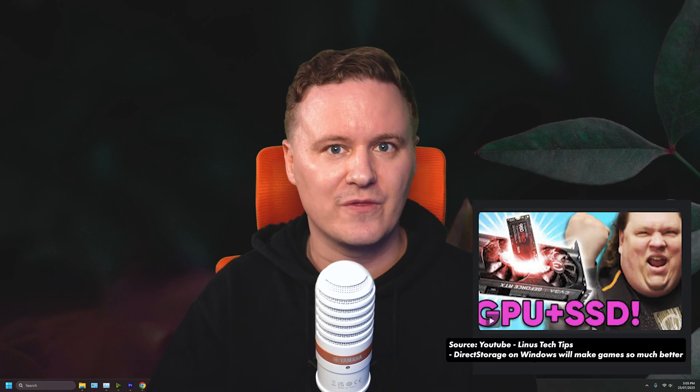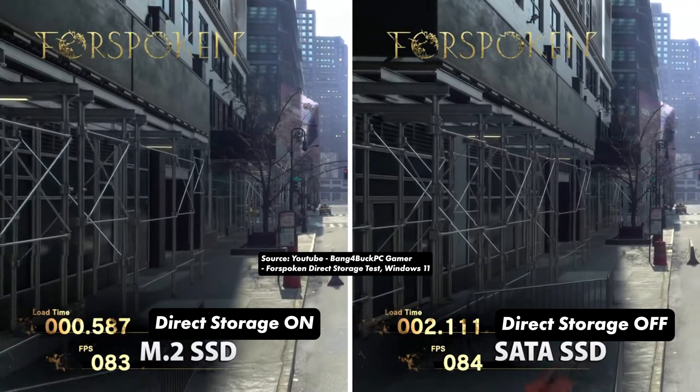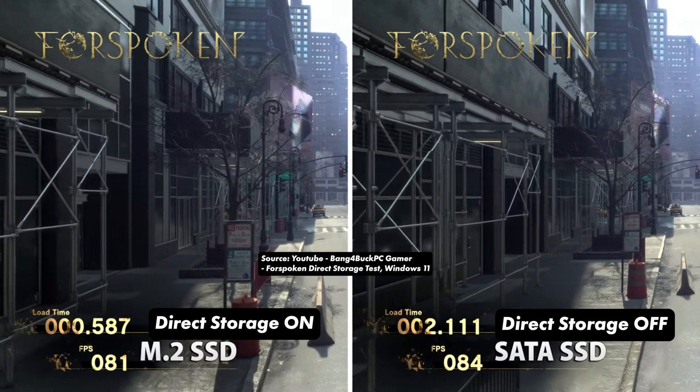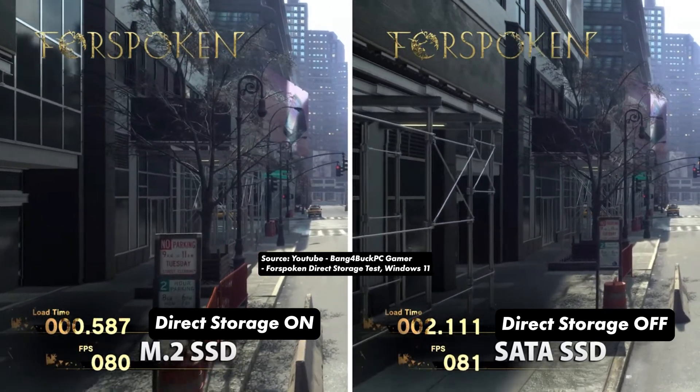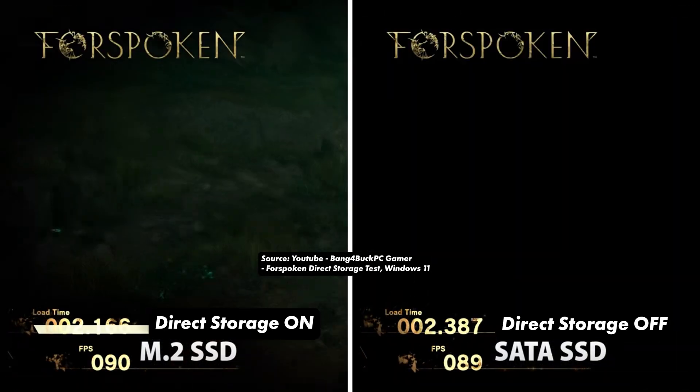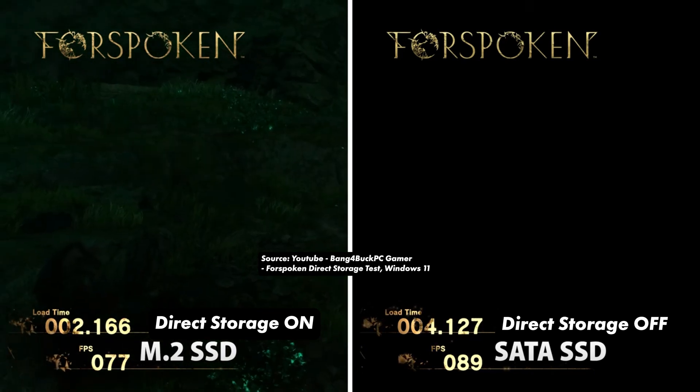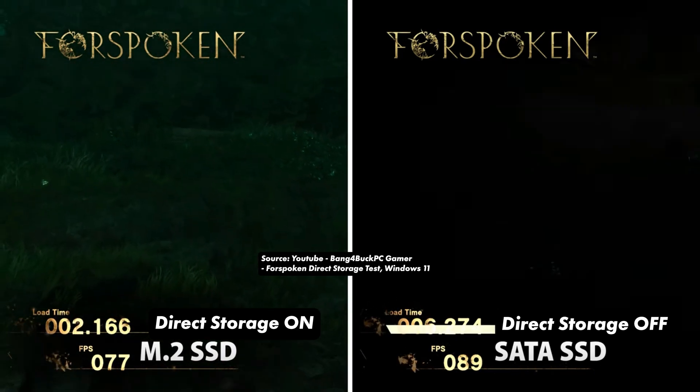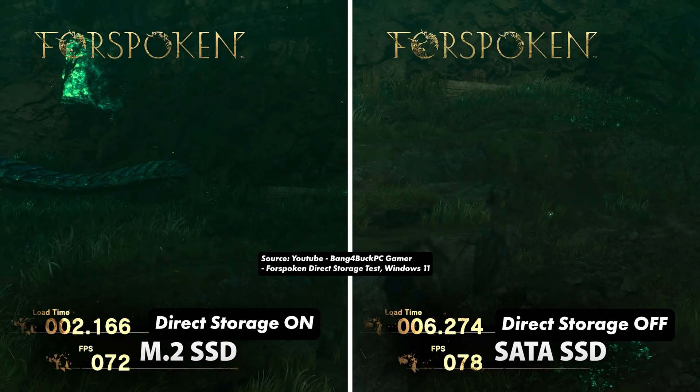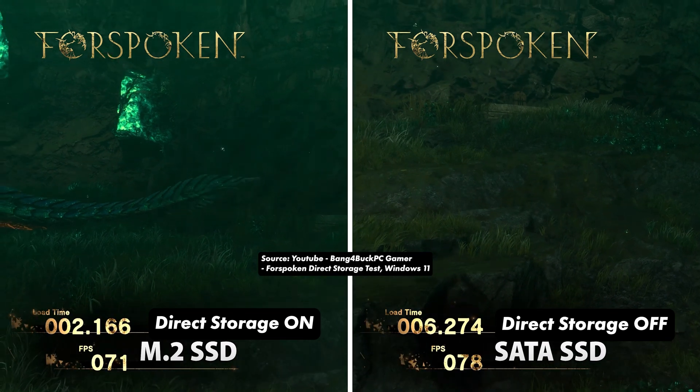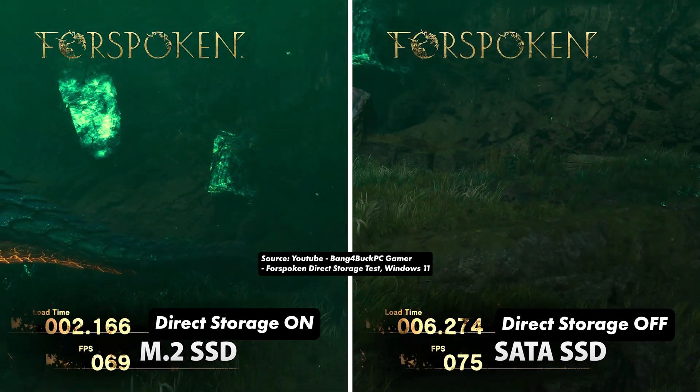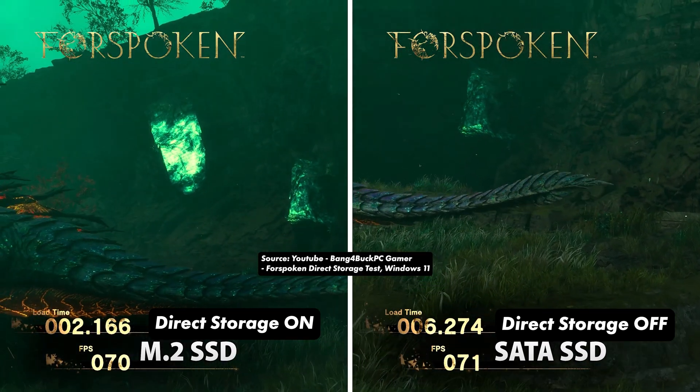And what DirectStorage does and why it's so important is it lets your graphic card have direct access to the assets that are sitting on the SSD for decompression. So why that's important is in a game, for example like Minecraft or maybe The Witcher, where you've got these huge worlds, these huge landscapes full of all these textures, one thing that can really suck when you're jumping around is when you're waiting for things to load in. And that's because basically the SSD passes off those files to the RAM and then your CPU has to decompress it and then send it back to the graphic card. So you've got kind of these bottlenecks along the way.